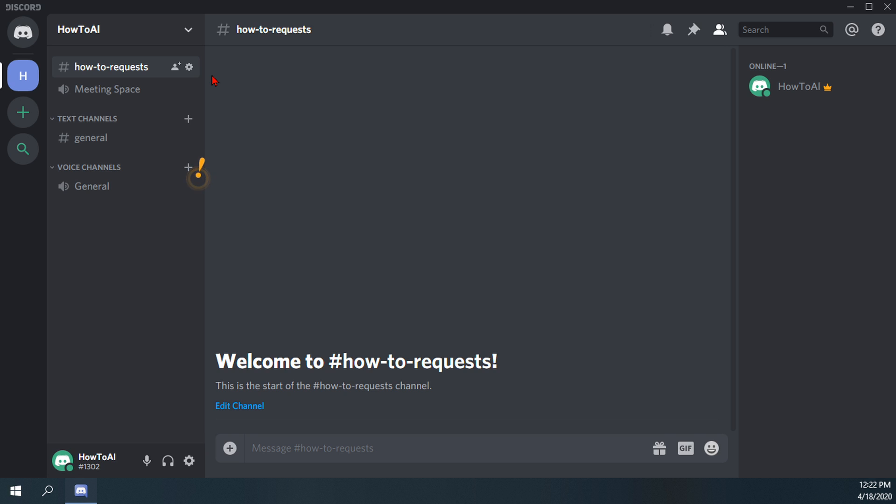So once again, that was how to create text and voice channels in Discord.